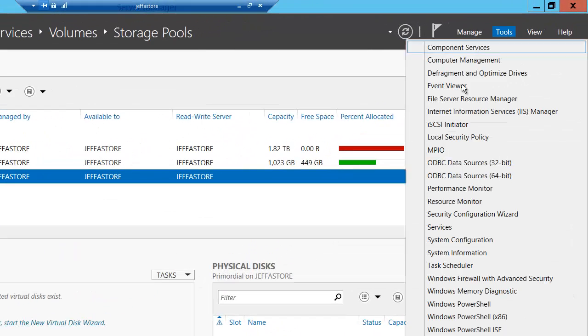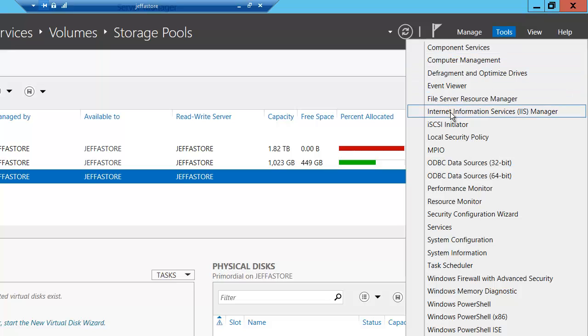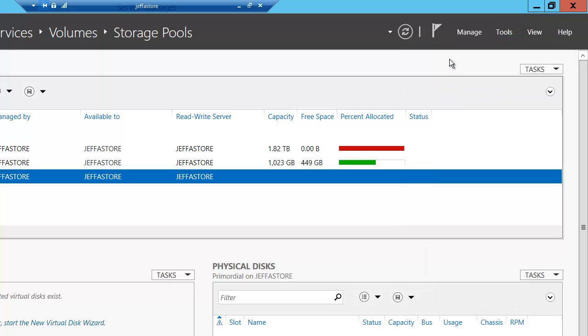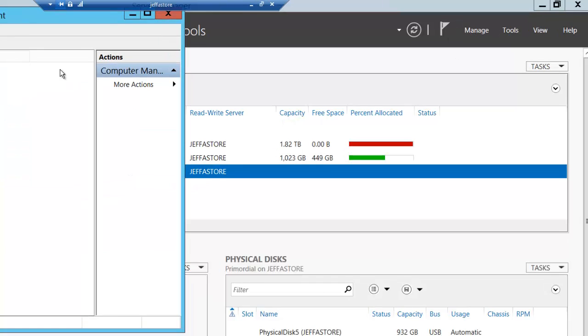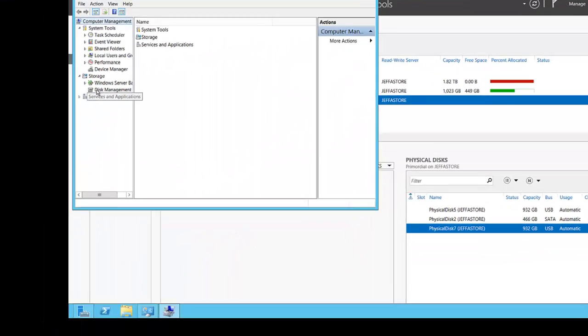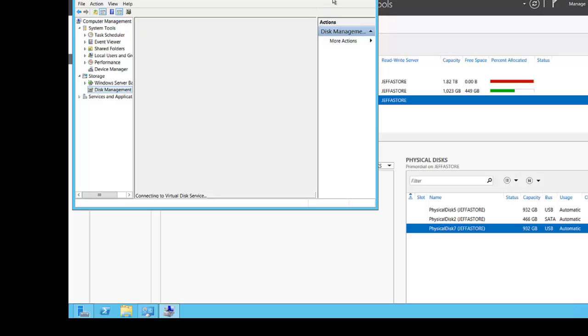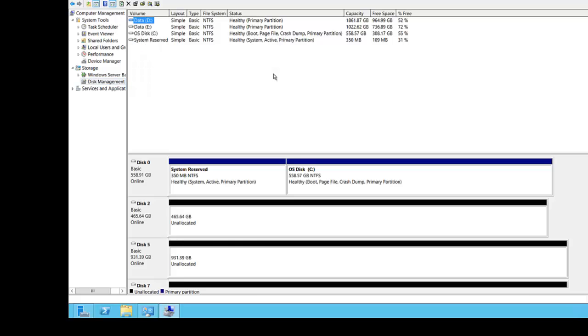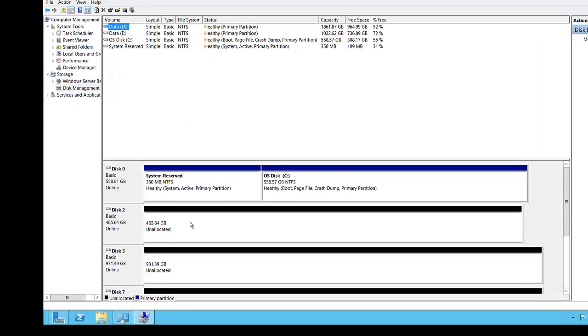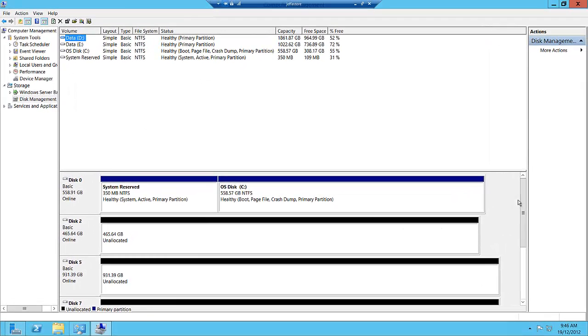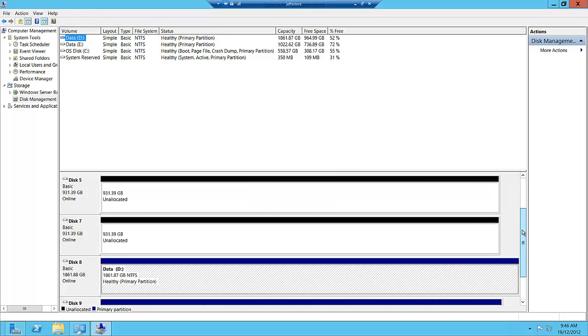These are in a primordial pool so they're available to Windows but not yet to the operating system. Let's look at what those actually look like in computer management.